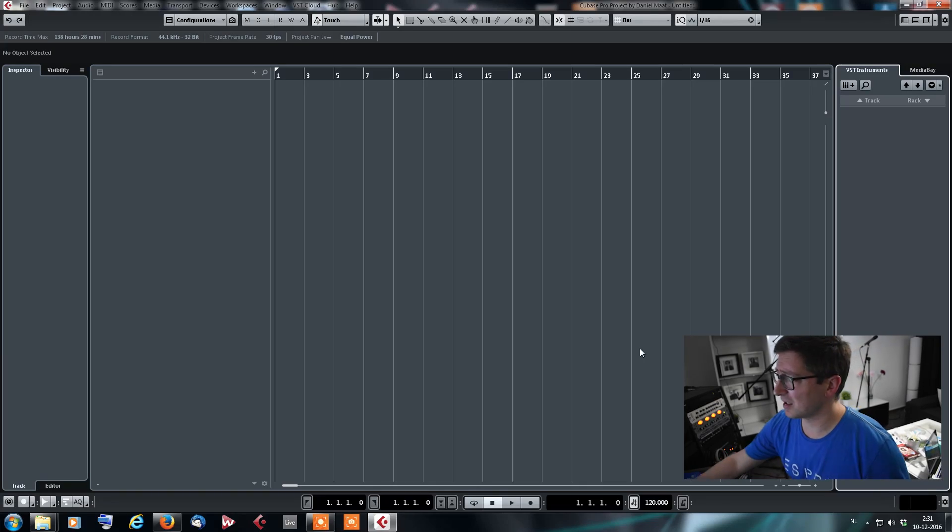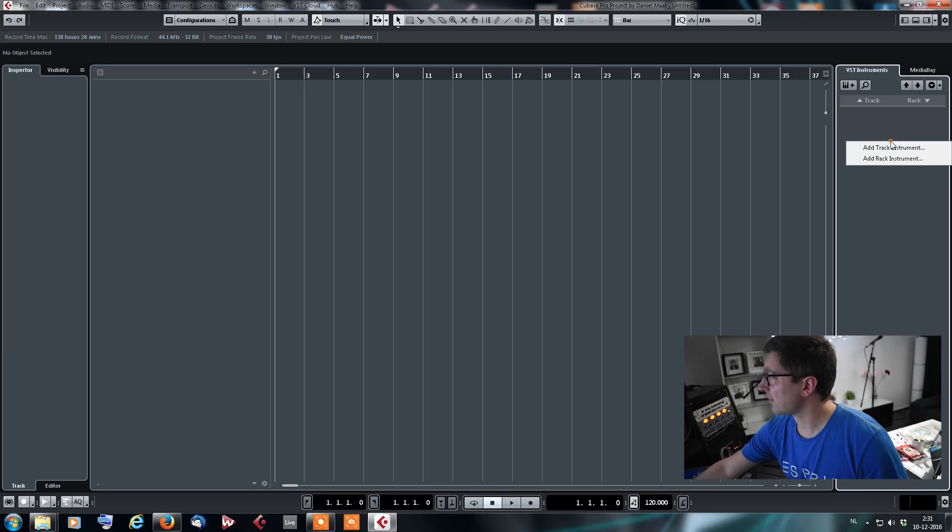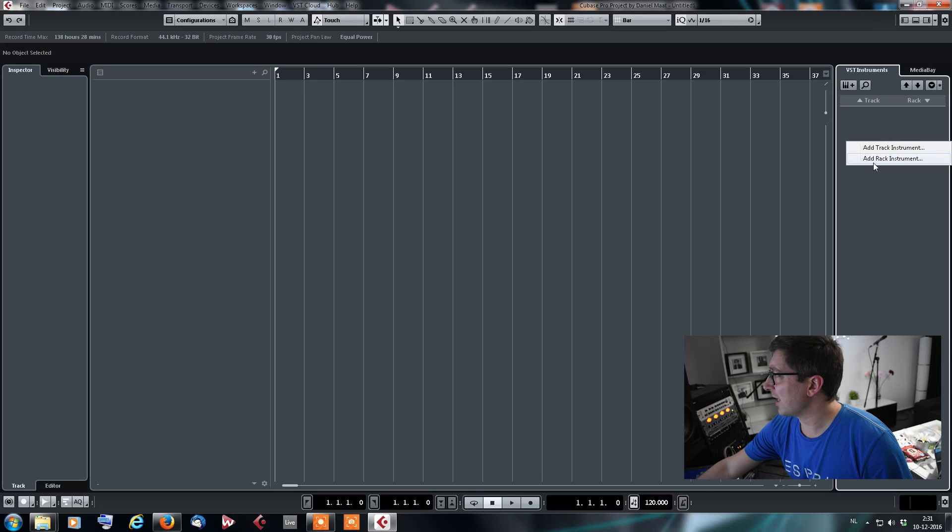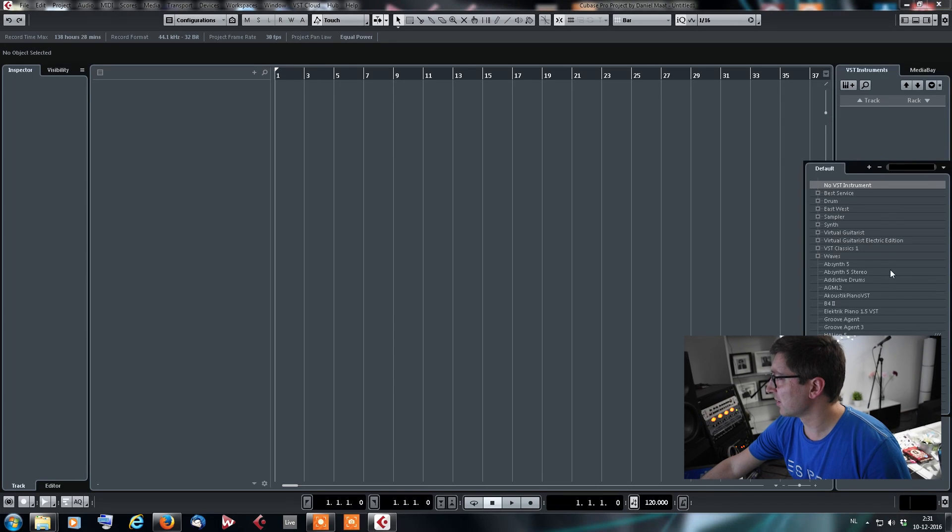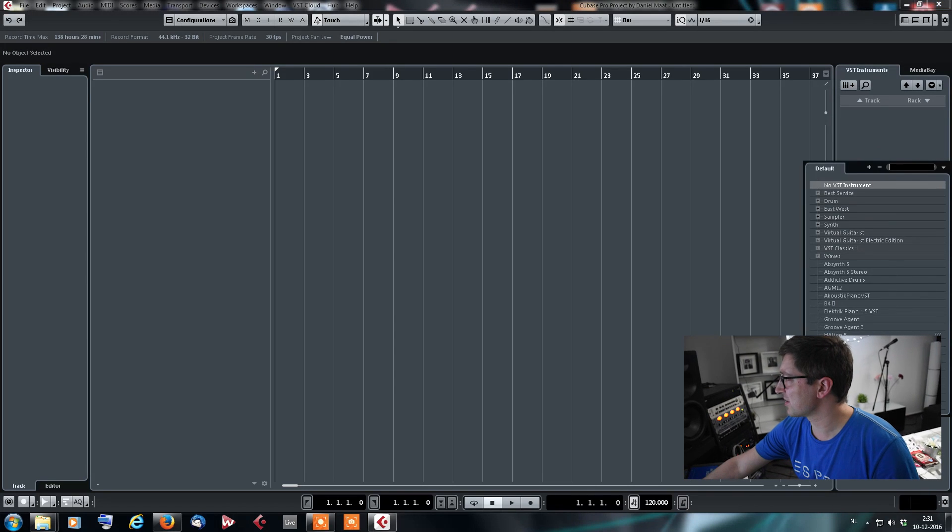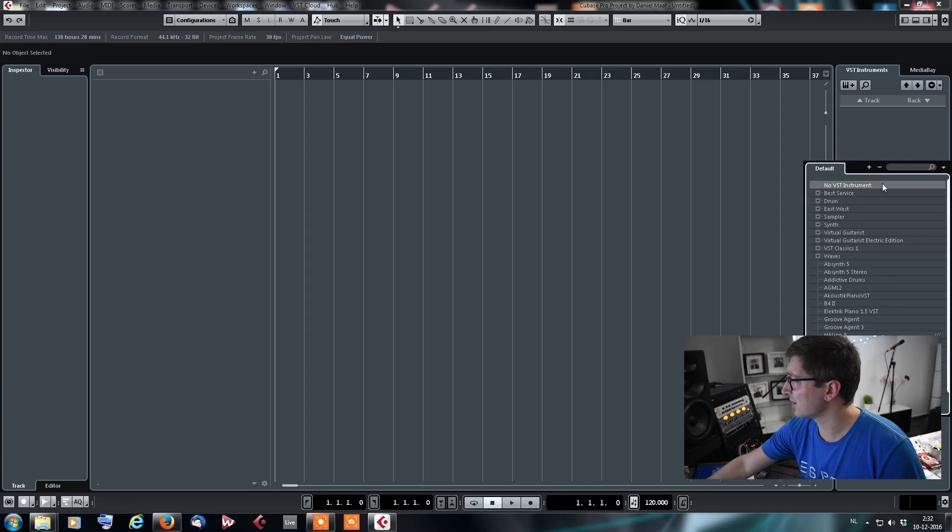But upon opening version 9, I had a surprise that suddenly my Contact sampler from Native Instruments wasn't showing up. So I was like, what is this all about? As you can see here on the screen, when you add a new Rack Instrument in the list there, Contact is not there.